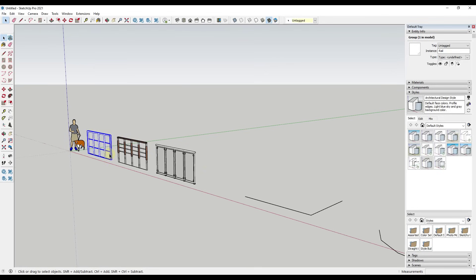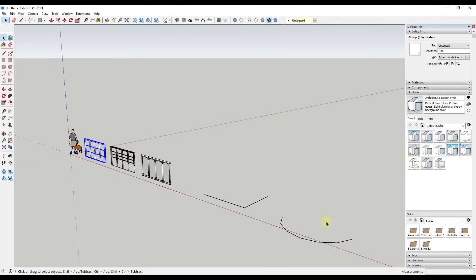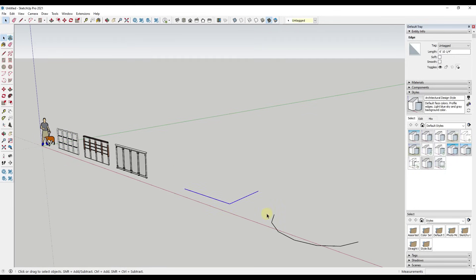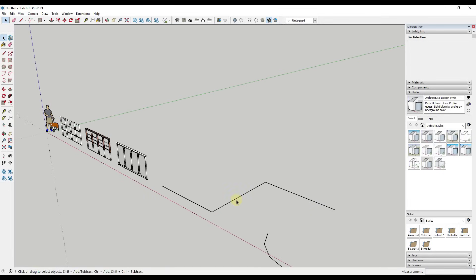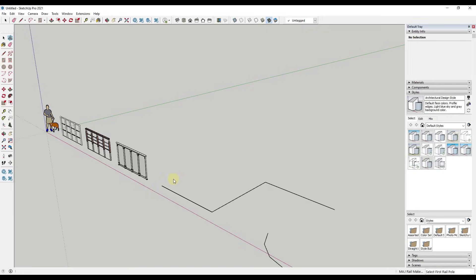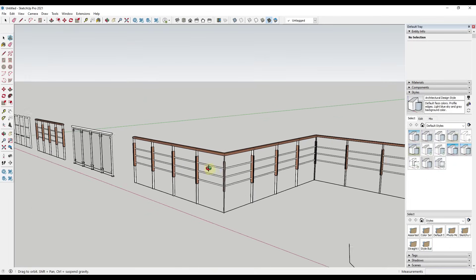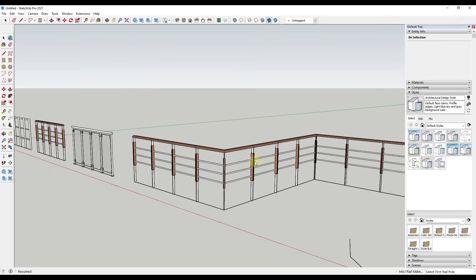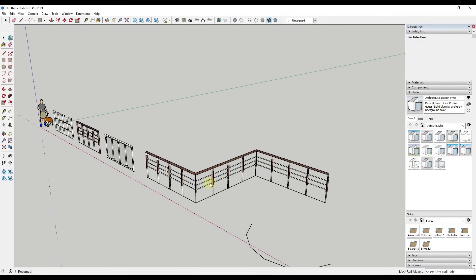Now let's look at creating a rail along a more complex path — say a rail that steps a little bit across three edges, with four posts along each one. Activate MajRail, select rail Type B, and click OK. Single click the first point, then type 4X and hit Enter, mouse over the next corner and type 4X again, then at the last corner type 4E and hit Enter. That creates the rail with four additional posts on each segment — you can see how easily this handles longer runs of railing.